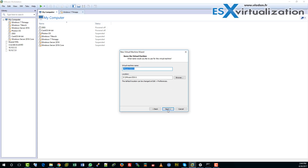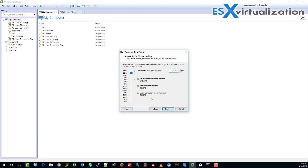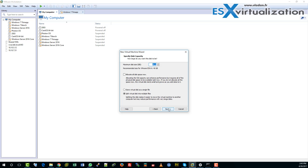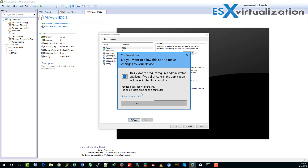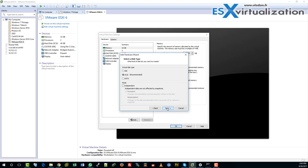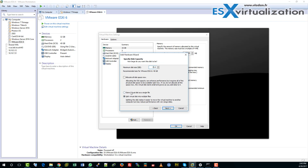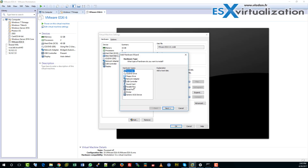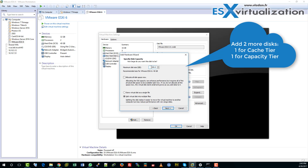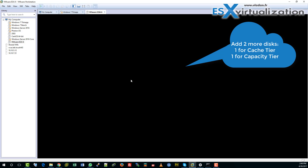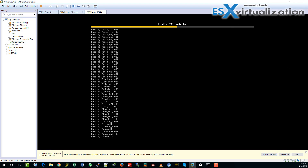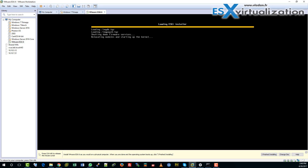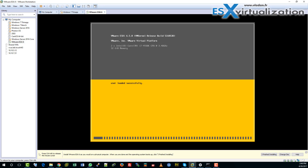Hi, this is Vladan from ESX Virtualization Block. In this video, we will install VMware vSAN 6.6 within VMware Workstation in a nested environment. As you can see, I am here installing the nested ESXi, which is pretty common these days for testing platforms.